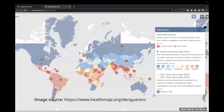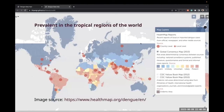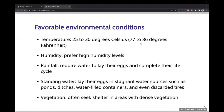This map shows the dengue endemic areas. Dengue is endemic in most tropical and subtropical countries. The reason is mosquitoes thrive in warm and humid environments. Favorable conditions include temperatures of 25 to 30 degrees Celsius, high humidity levels, and stagnant water resources such as ponds, water-filled containers, and discarded tires. Mosquitoes also often seek shelter in areas with dense vegetation.